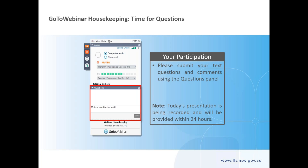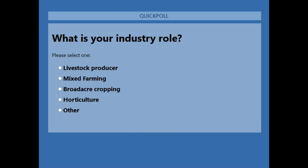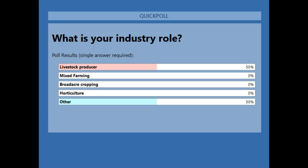I'll start today's webinar with a quick poll to gauge who is joining us today and check that the program is working correctly. Our first poll question is: what is your industry role? Are you a livestock producer, mixed farming, broad acre cropping, horticultural, or other? Results show 50% livestock producers and 50% others.